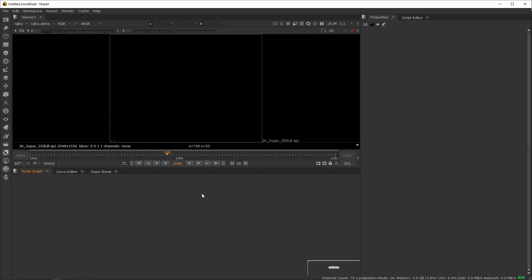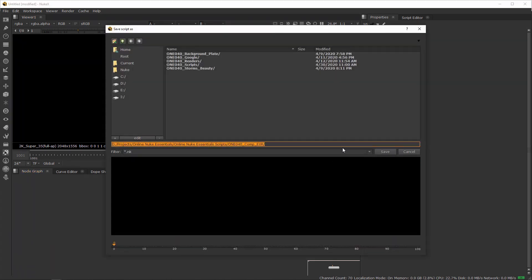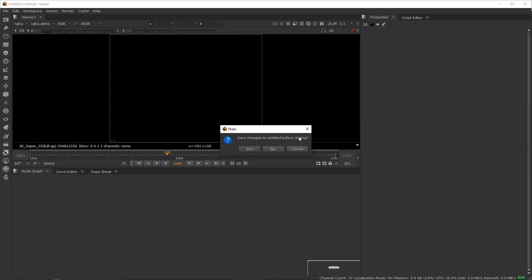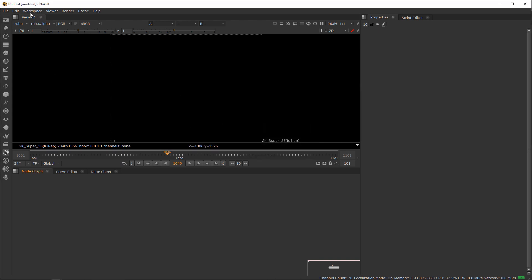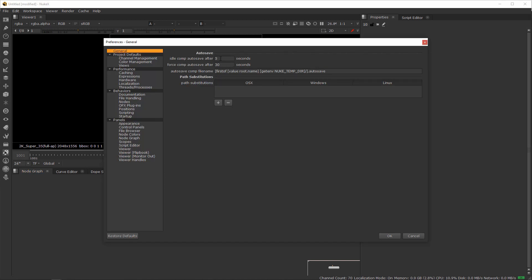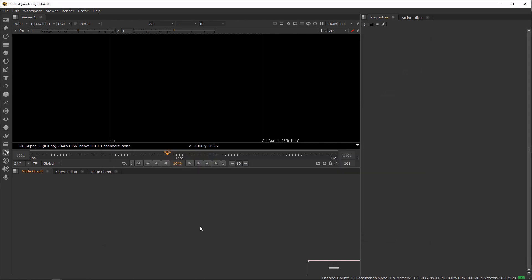When you start Nuke, the first thing you need to do is save your project, because it's basically untitled and shows a modified indicator — like an asterisk — meaning you've changed something and need to save. If you try to quit, it'll warn you that you haven't saved anything. Also make sure you have autosave set — by default it's like five seconds idle and 30 seconds forced. If Nuke crashes, the autosave system is great. You can easily open your latest autosave, and Nuke scripts are so simple you can even open and edit them in a text editor.